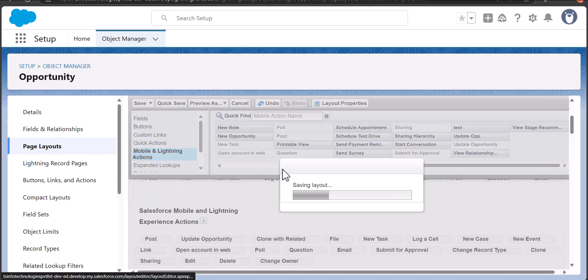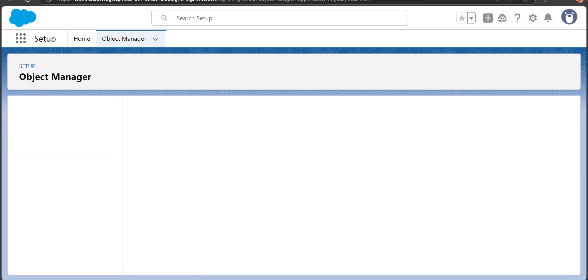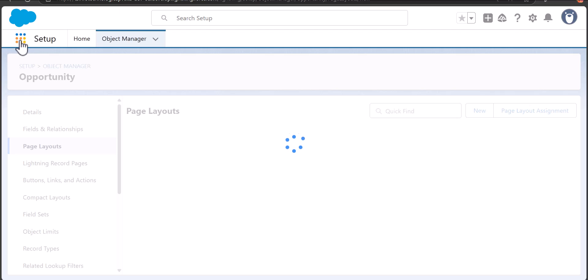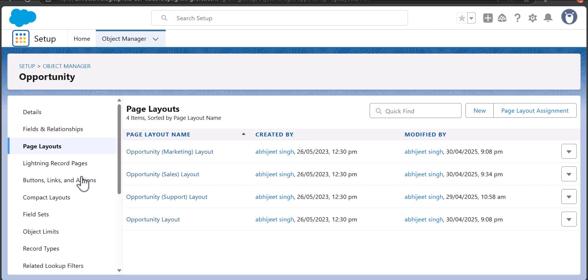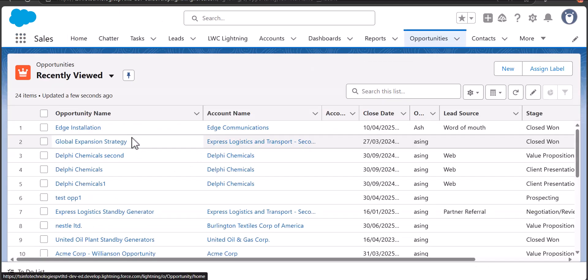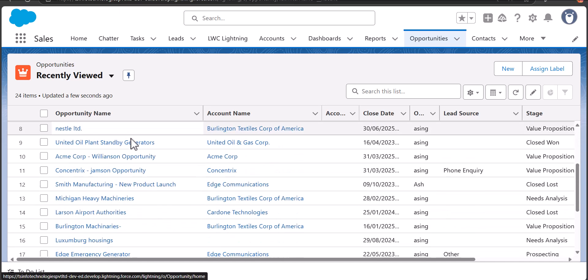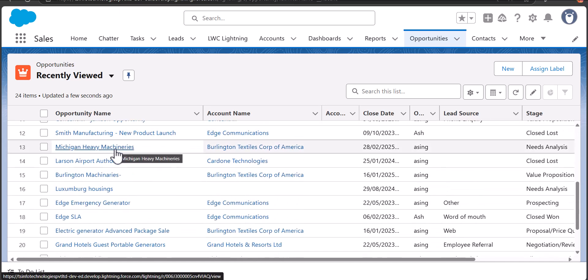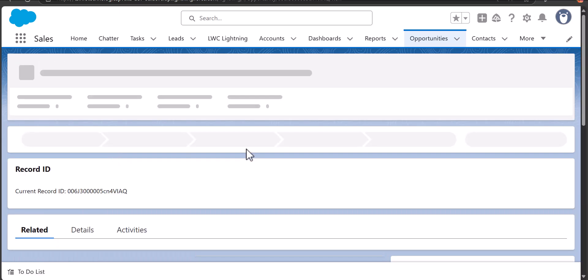Navigate back to the Opportunities object tab. In the opportunities list view, open any opportunity record to check the LWC quick action.